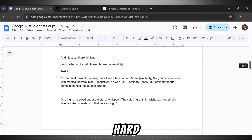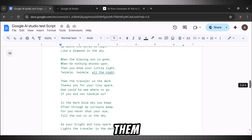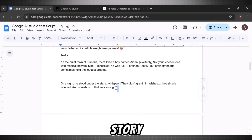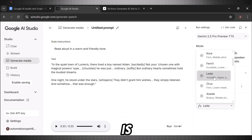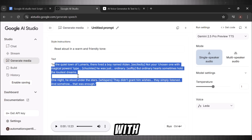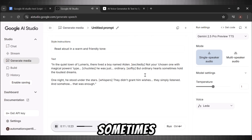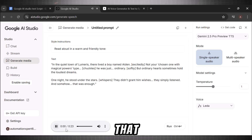Now I have some other scripts to test this text-to-speech at a harder level — an emotional story script, a poem, a motivational army story, and even a meditation script. Let's try all of them one by one. Here we have an emotional story script; I am choosing the voice Lita. I will paste it in Google AI Studio and hit run. And here we are: 'In the quiet town of Lumerus, there lived a boy named Aiden. Not your chosen one with magical powers type — he was just ordinary. But ordinary hearts sometimes hold the loudest dreams. One night, he stood under the stars. They didn't grant him wishes. They simply listened. And somehow, that was enough.' This is simply the next level — look how smoothly it picks up human emotion and delivers it.